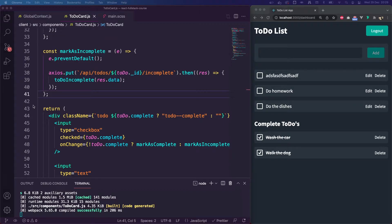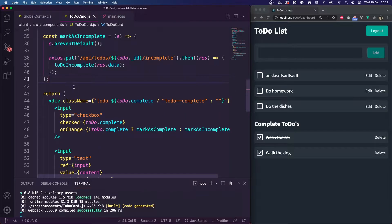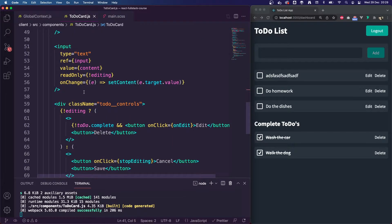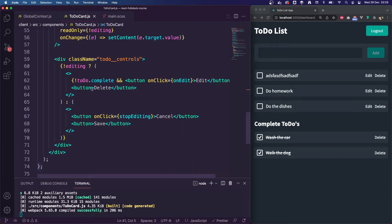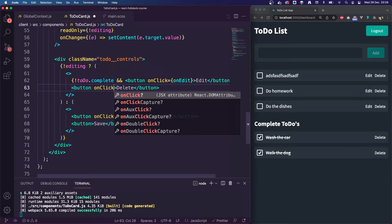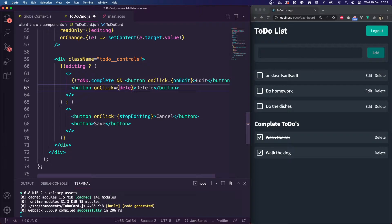I'll switch back over to the code. This is where we left off last time — we were marking items as incomplete and complete. So the first thing to do is wire up our delete button, and we're going to add an onClick event and call a function deleteTodo.